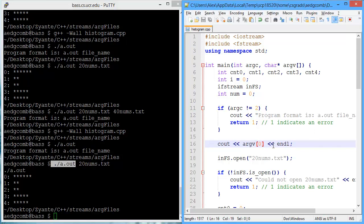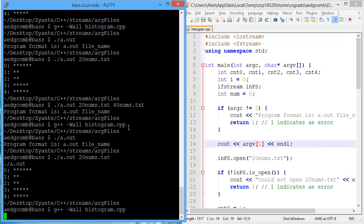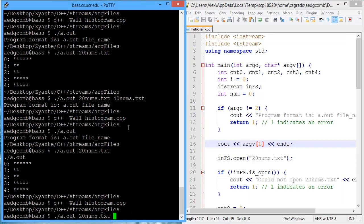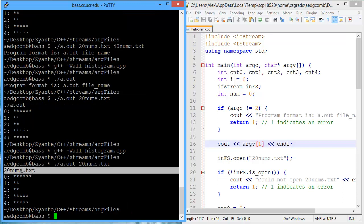What about at location 1? Compile, execute. At location 1, we have the name of the file.